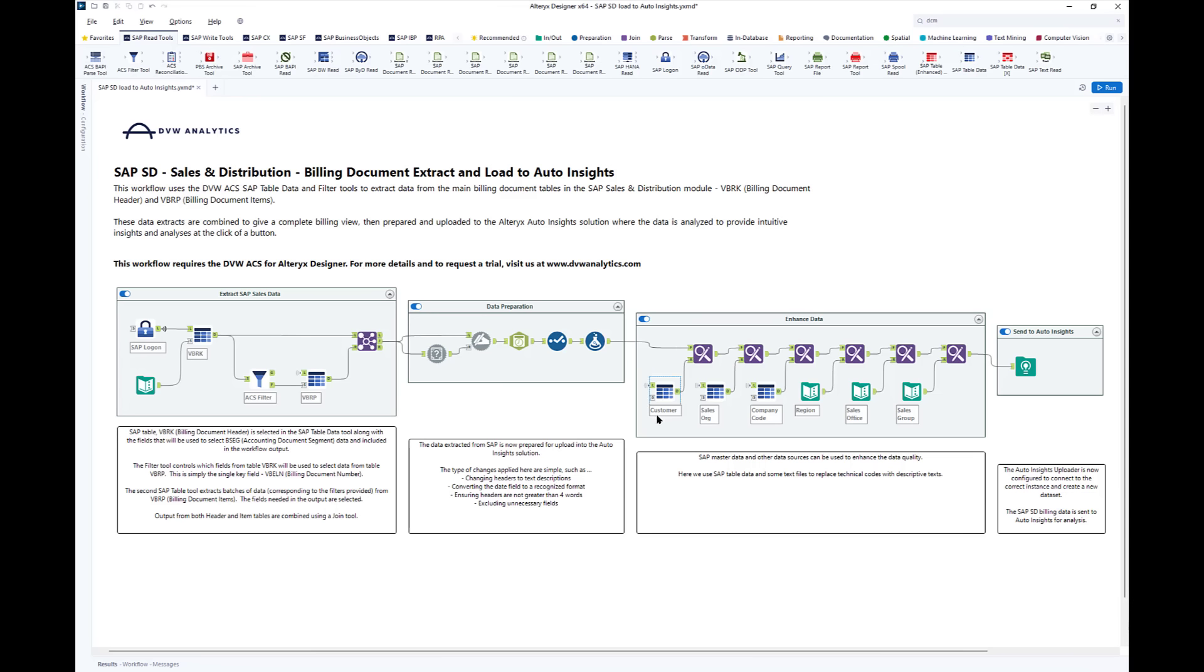For instance, we could use SAP text data to replace the technical values that SAP provides with more descriptive values. These can come from SAP as you see here, or from text files or indeed any other source.